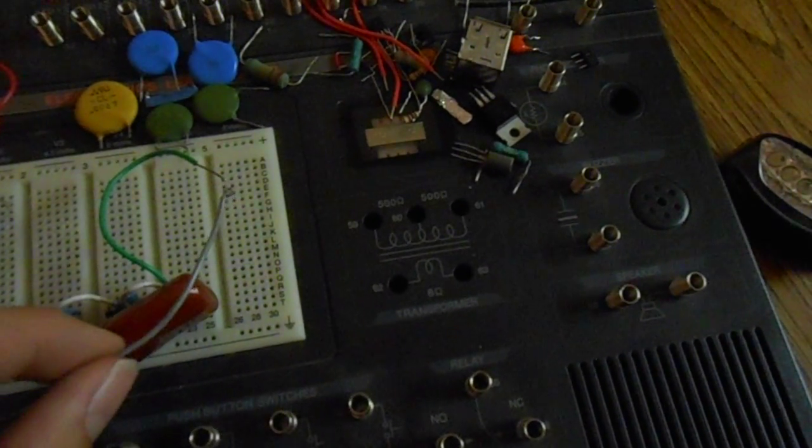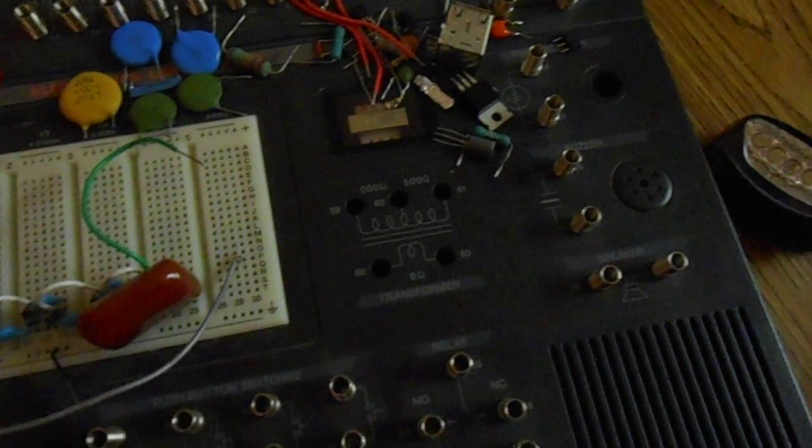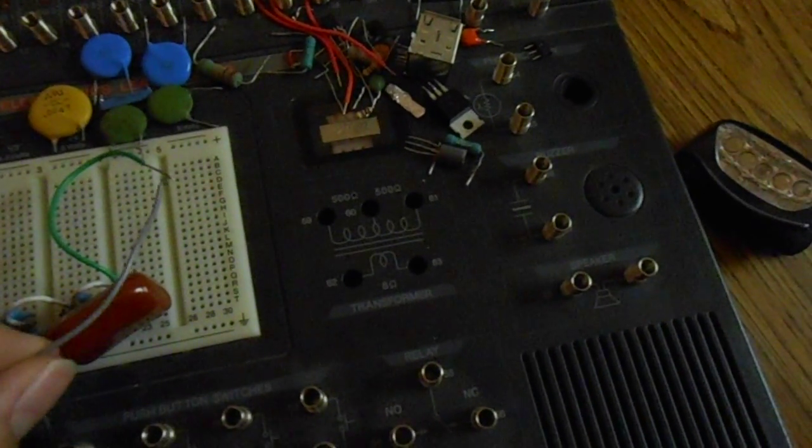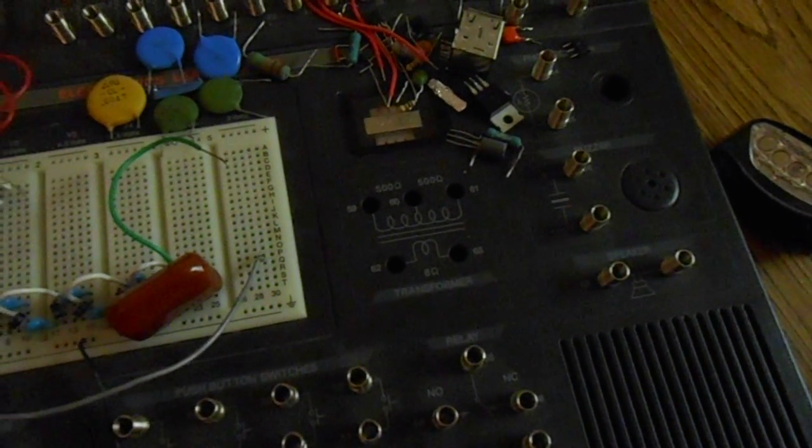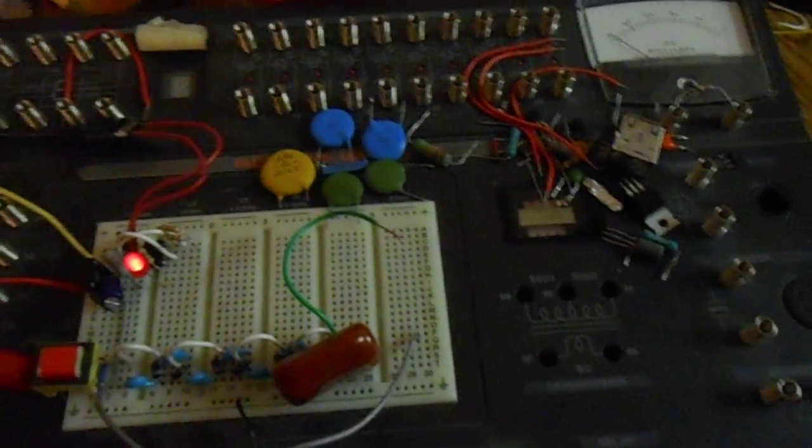But not any more volts. Just the capacitance. Well, thanks for watching, guys. Have a good day. Bye.